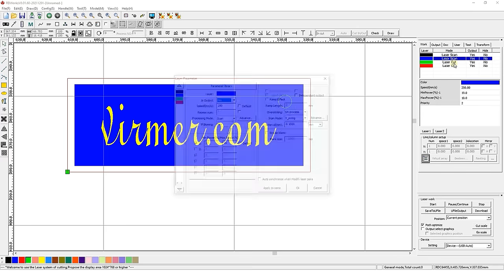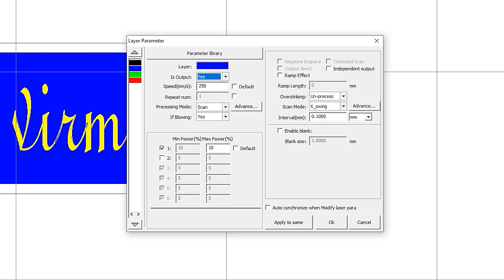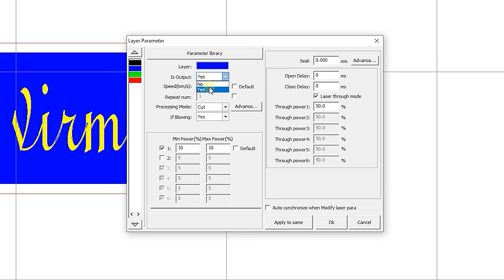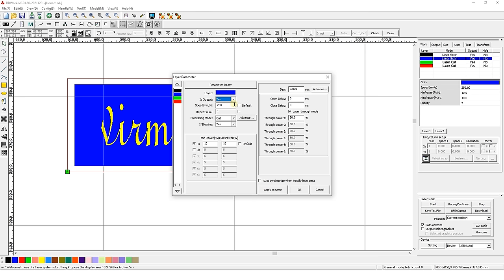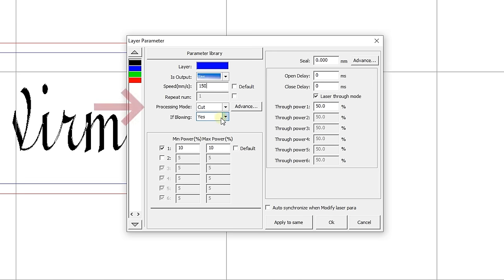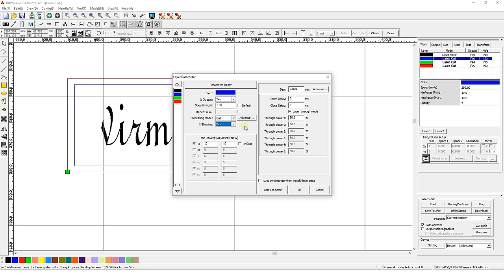Contour engraving. Contour engraving is contour cutting at low power settings. Such work can be done by engraving too, but it will take a lot longer. So let's move on to the settings. Keep the yes value in the is output field. The speed for this type of operation can be set to 150 mm per second. Also keep the yes value for blasting parameter. Select cut in the processing mode field and proceed to the power settings.